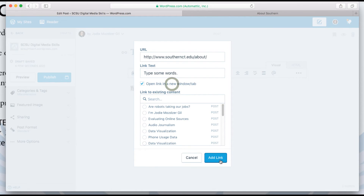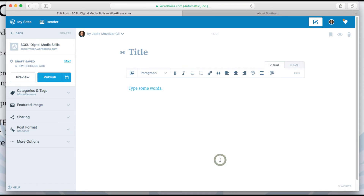Check the box that says Open in a New Window to keep your original blog post open when your readers click on the link.